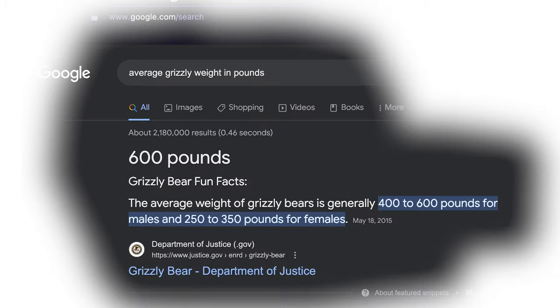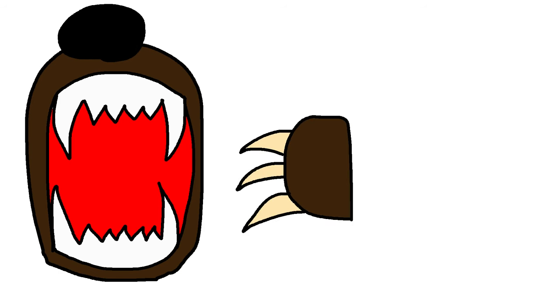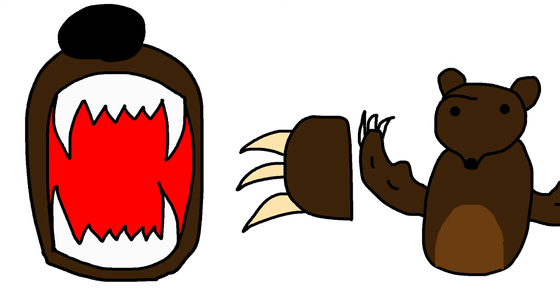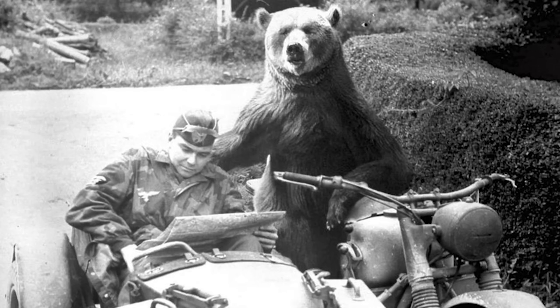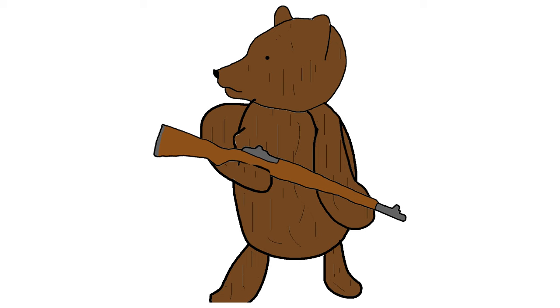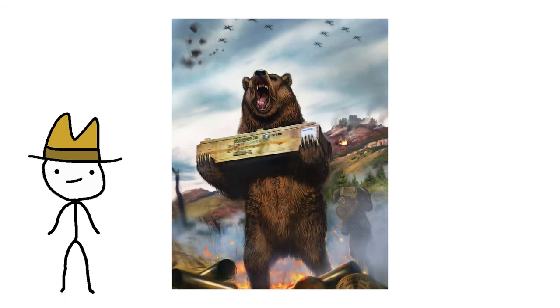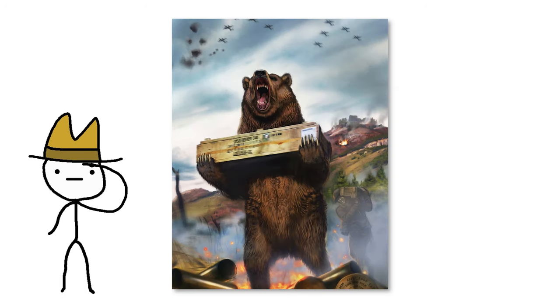Keep in mind, the average grizzly bear is 600 pounds of teeth, claws, and muscle. During battles, this guy would literally carry ammo around and was known to reload guns. What a goddamn legend.